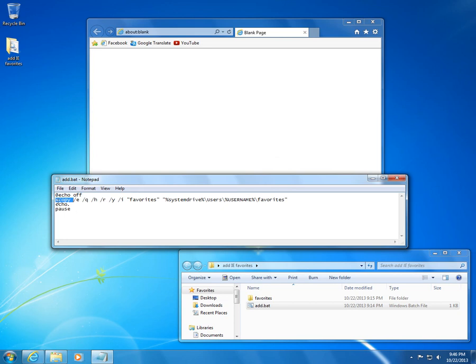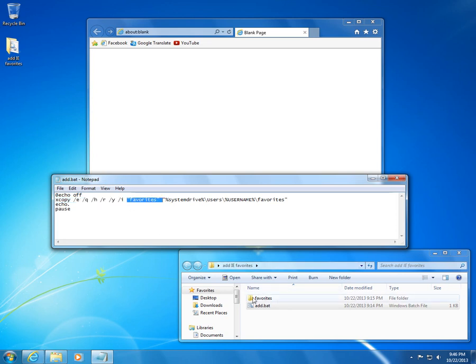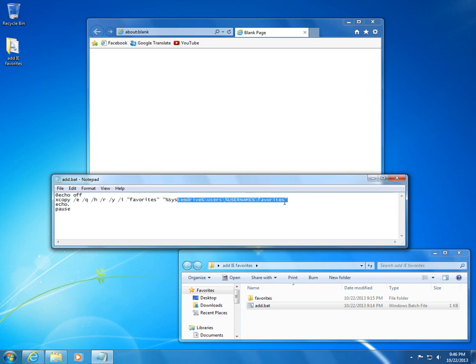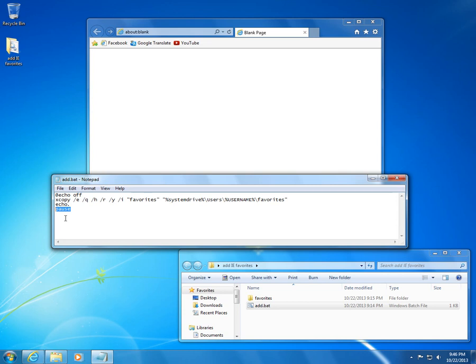xcopy.exe will copy the favorites folder and all of its subdirectories to this path. Echo of shows a blank line and the pause will display the text 'press any key to continue' and wait for user input.